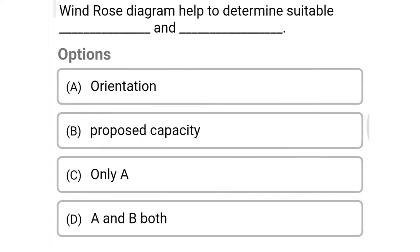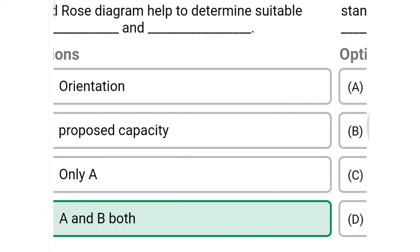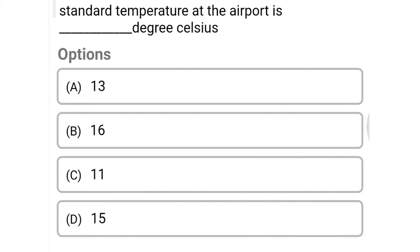Next question: windrose diagram helps to determine suitable orientation and proposed capacity — option A orientation only, option B proposed capacity only, option C only A, option D both A and B. The correct answer is option D, both A and B.